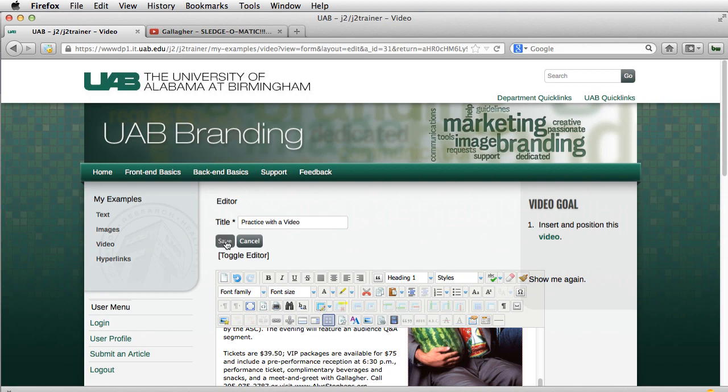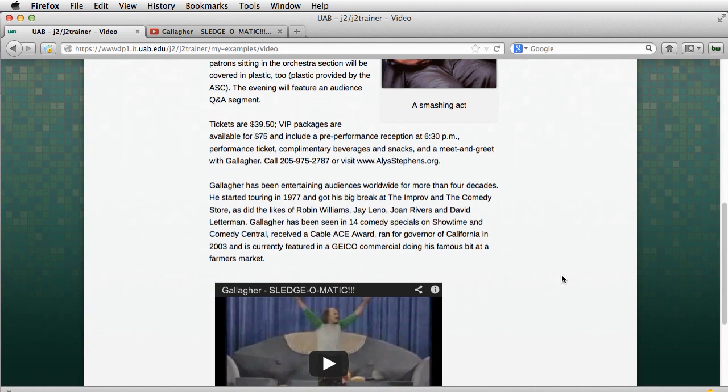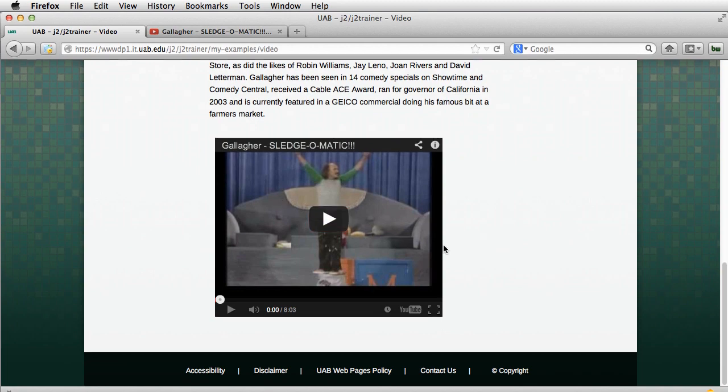I'm going to save this. And now at the bottom you'll see we have a video.